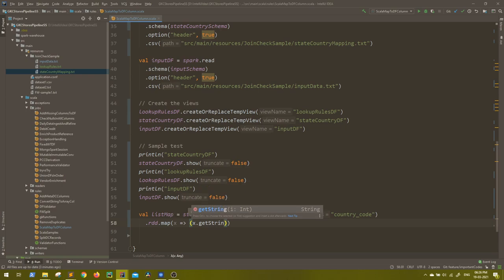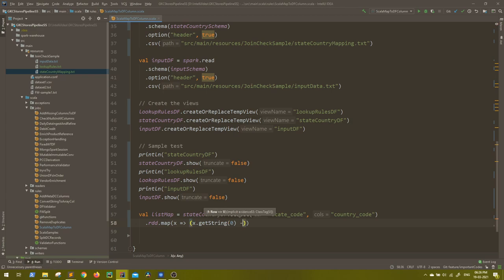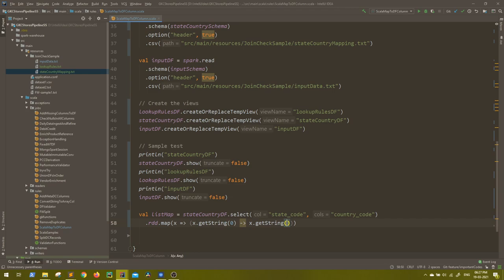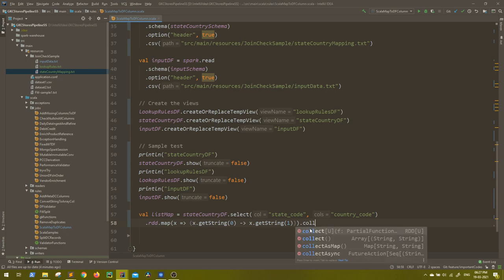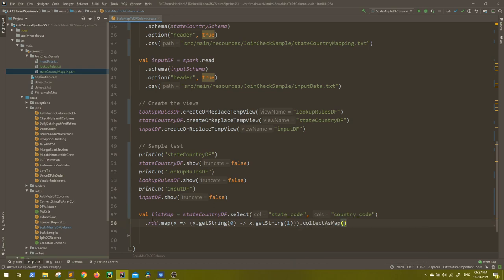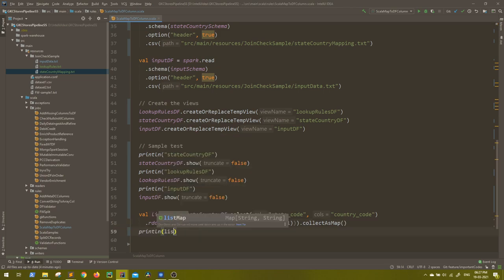I believe all my elements are a string. If you don't, you can do a get int or a get float, anything. I'll take first element and it will give a map of this will be the key and x dot get string of one because one will be obviously the country code because only two columns we are selecting. And after that we can do dot collect as map. So this will give you a map. Let's try to see what it is giving us. Println list map.